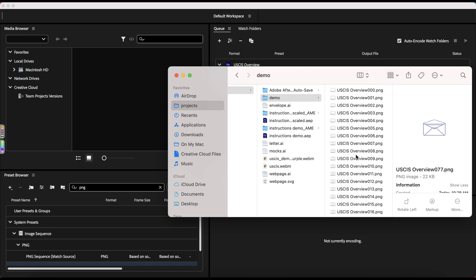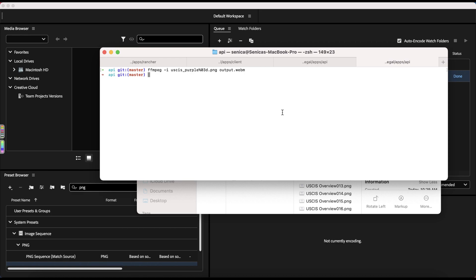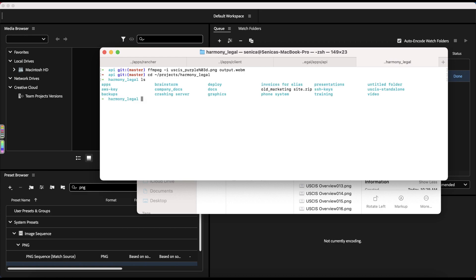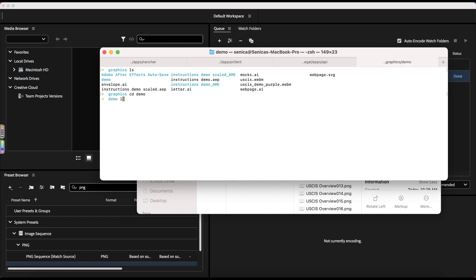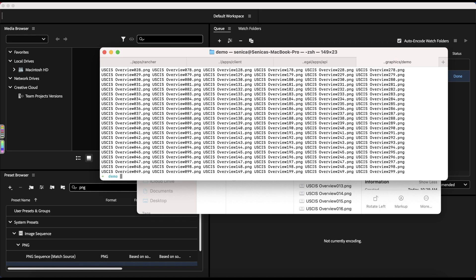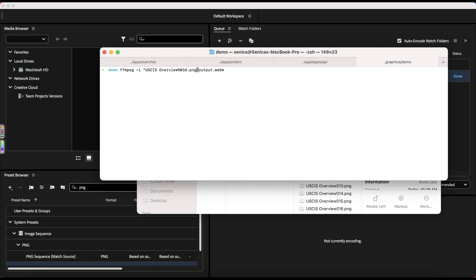So we're going to use FFmpeg to actually combine these. So if you'll open up your terminal window, that should be the right one. I should have named this something easier, but let's try. So we're just going to name the file the same name as these PNGs are, except for the numbers here.